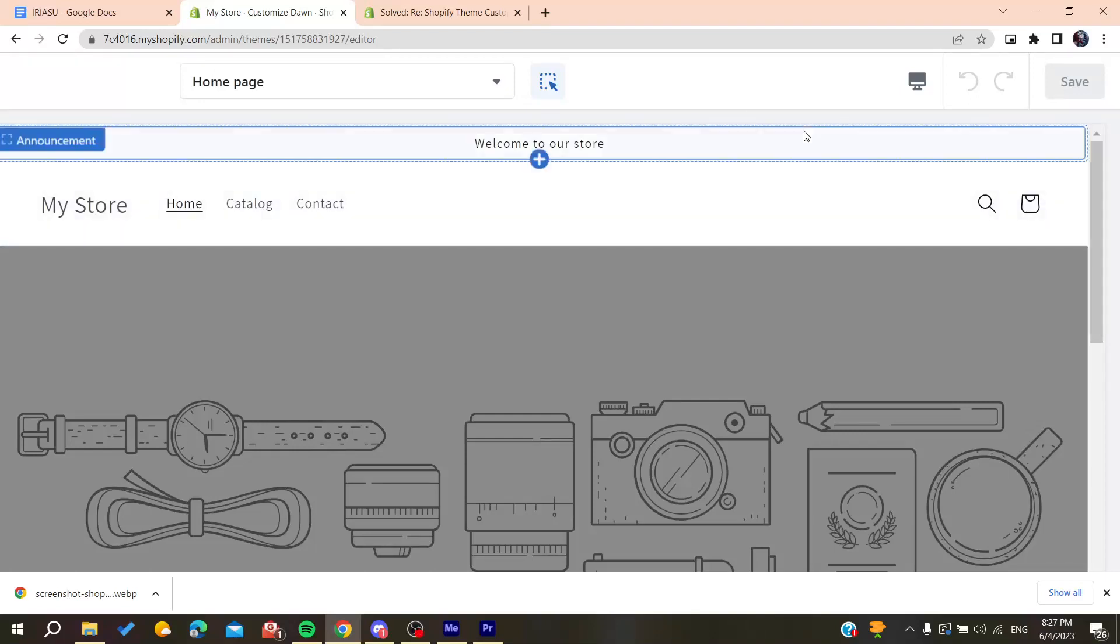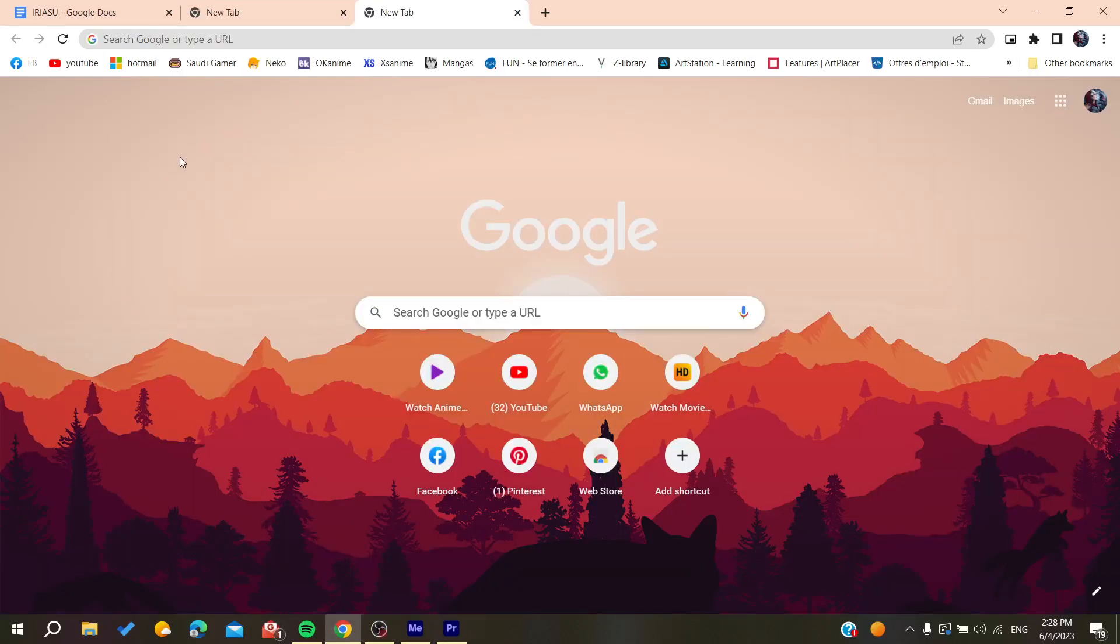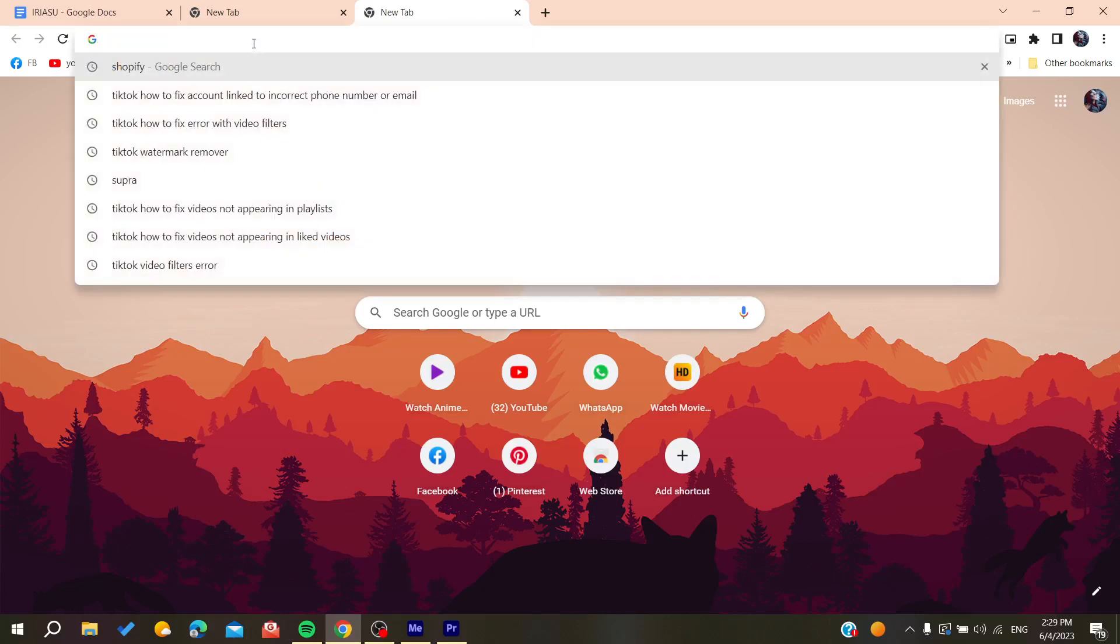Hello guys and welcome to a new video. In today's tutorial, I'm going to show you how to fix theme customization not saving on Shopify. All you need to do is open your web browser, whether it's Google Chrome, Mozilla Firefox, Microsoft Edge, or any browser you're using.